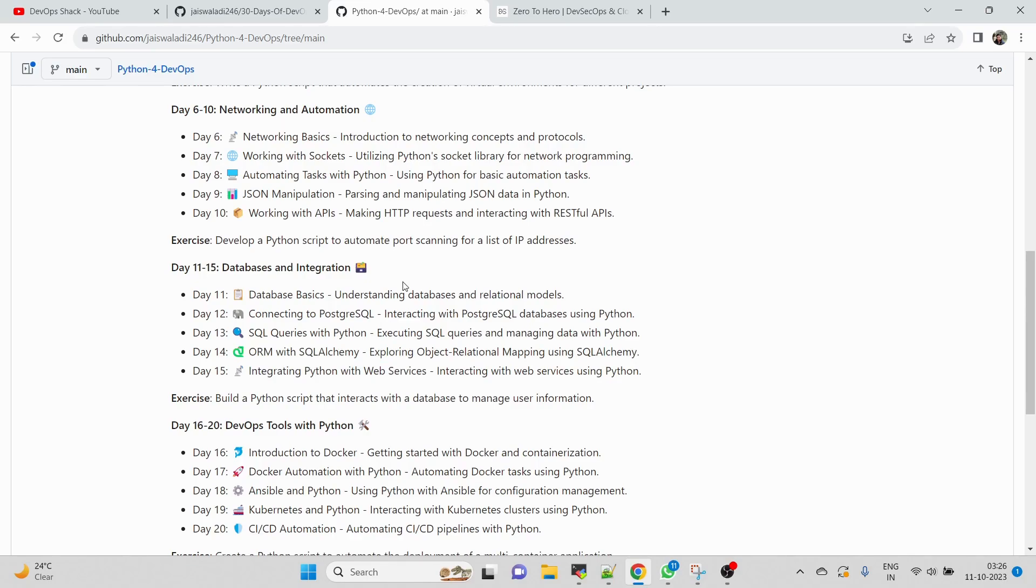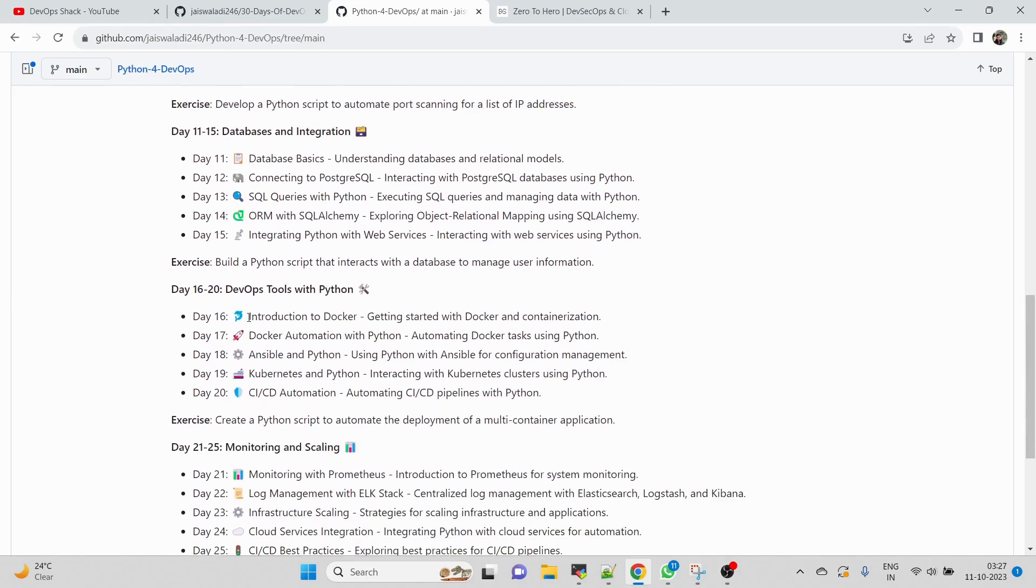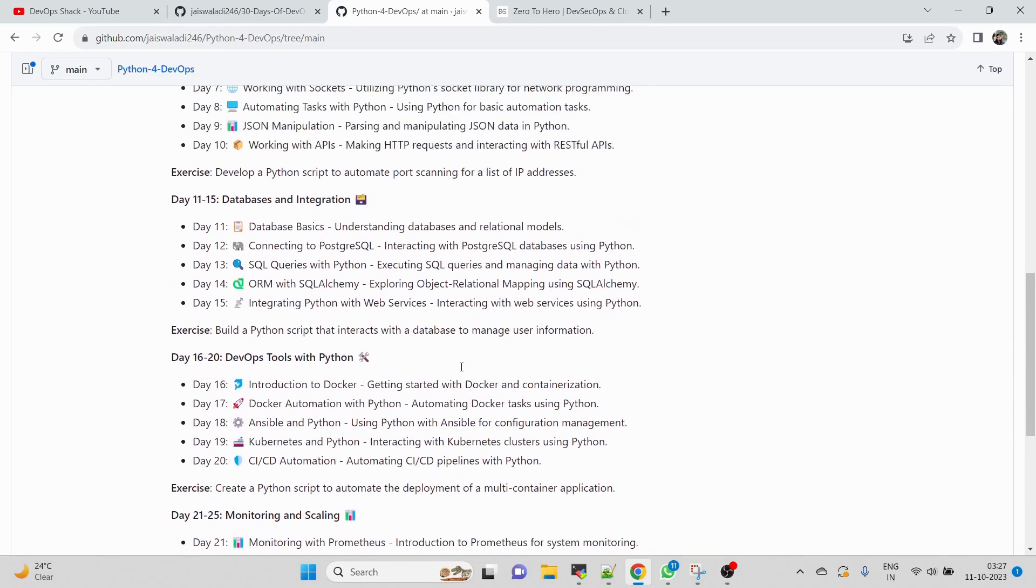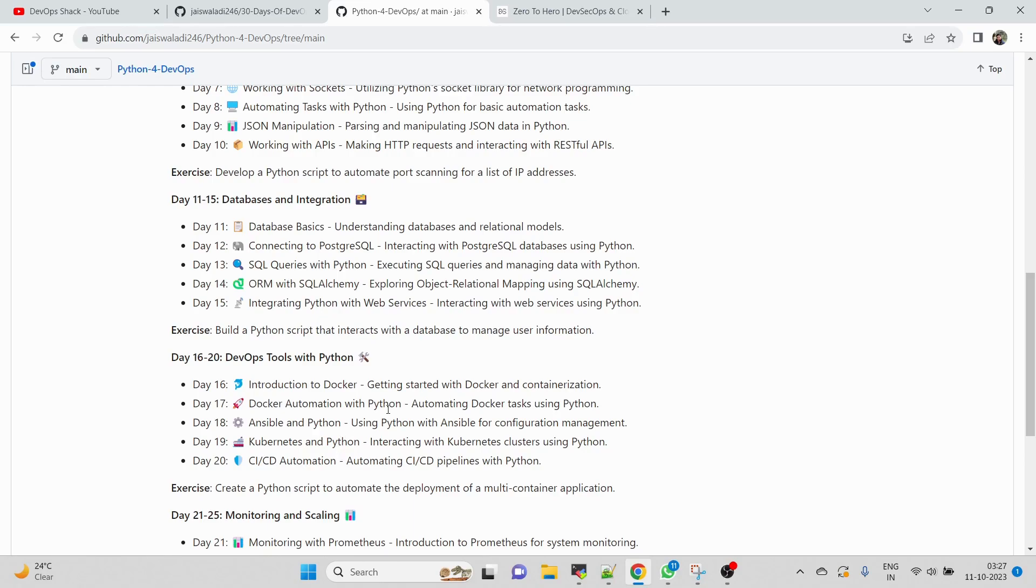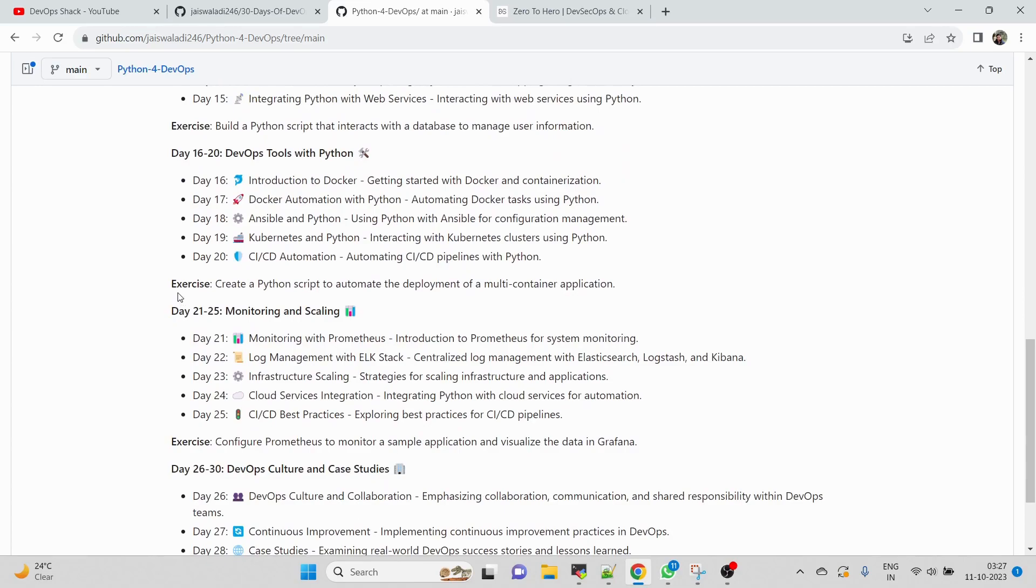Day 16 to 20, we'll be getting started with real DevOps with Python. Python with DevOps is fine, but before jumping to DevOps with Python we need to understand and learn Python - how it works, how we can write commands and everything. From Day 16 to 20 we'll be using Python with different DevOps tools like Docker, Docker automation with Python, Ansible with Python, Kubernetes and Python. Then CICD - we'll be using full stack Python projects. When I say full stack, that means a project having front-end, back-end, and database. These are the only ones which will help you get a job. I know other people are showing hello world kind of projects which is not at all useful, so we're going to use full stack projects. And again, exercises will be there.